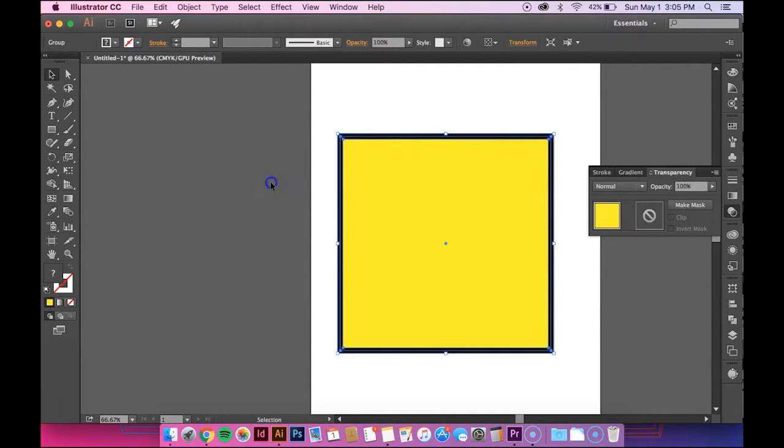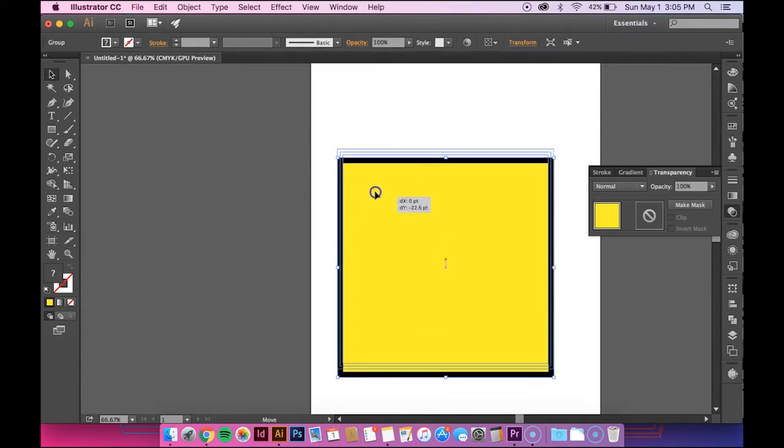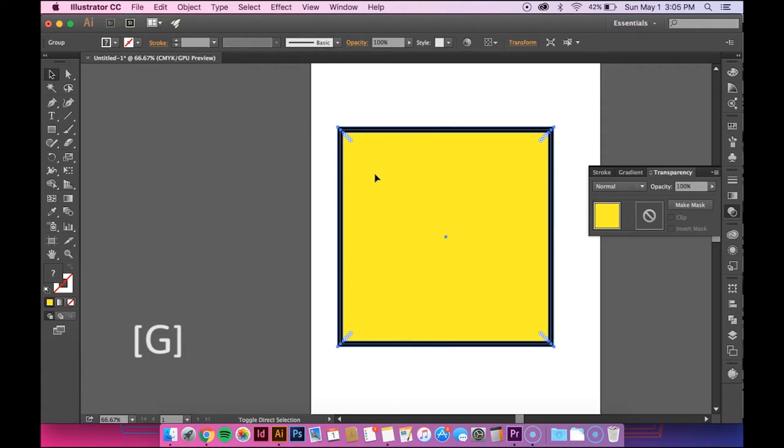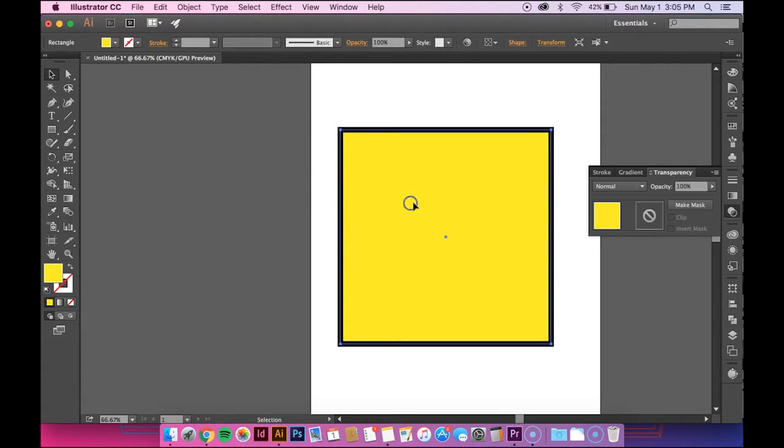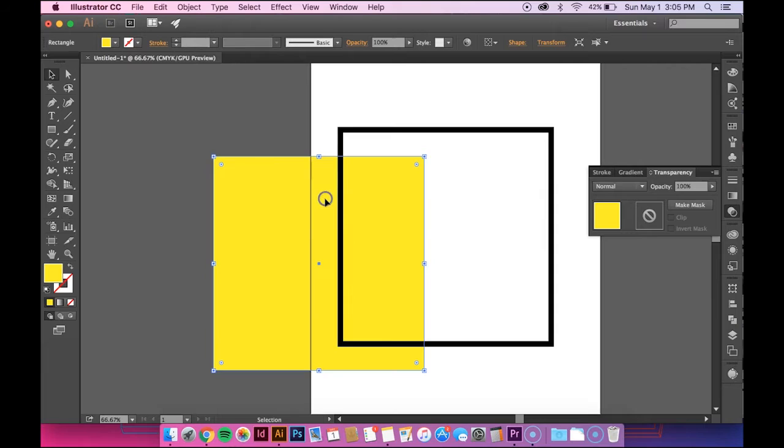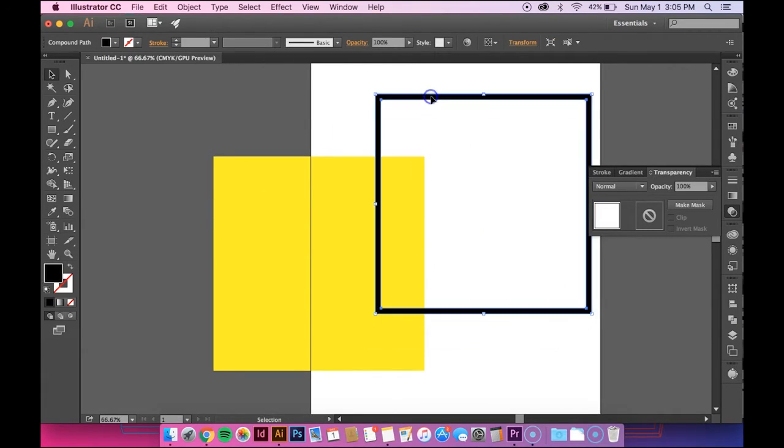So now these objects are still grouped together. If you want to ungroup them, you can hold down Command Shift and G. That ungroups them and now the fill shape moves independently of the outline shape.